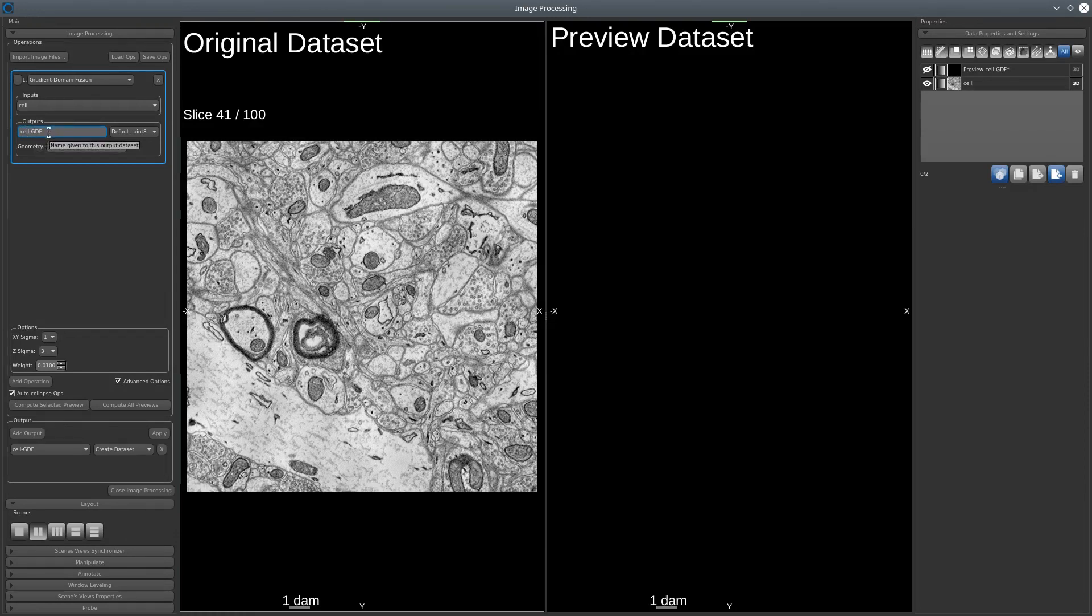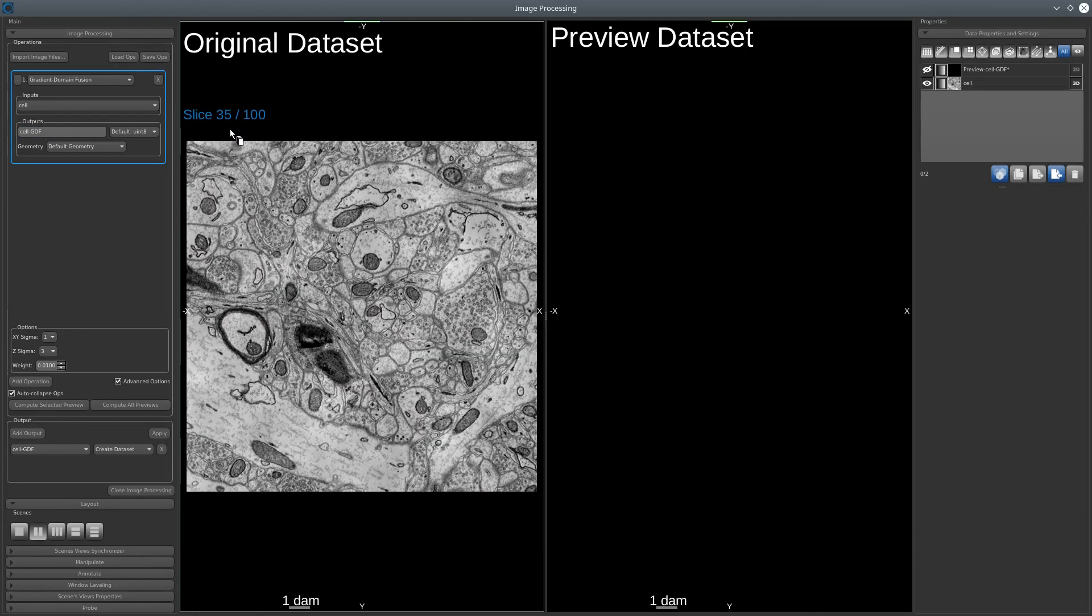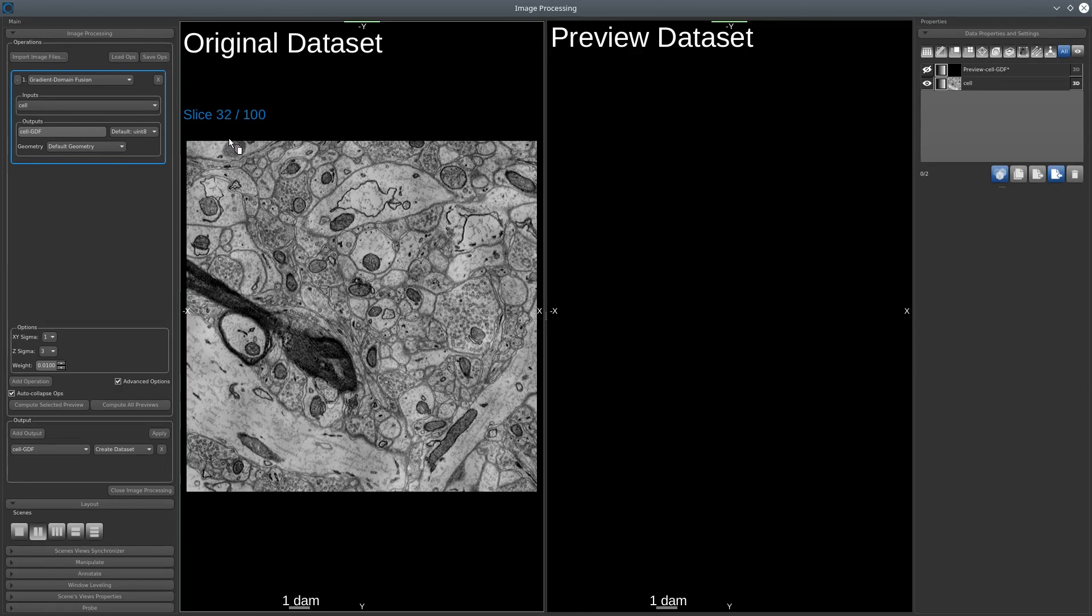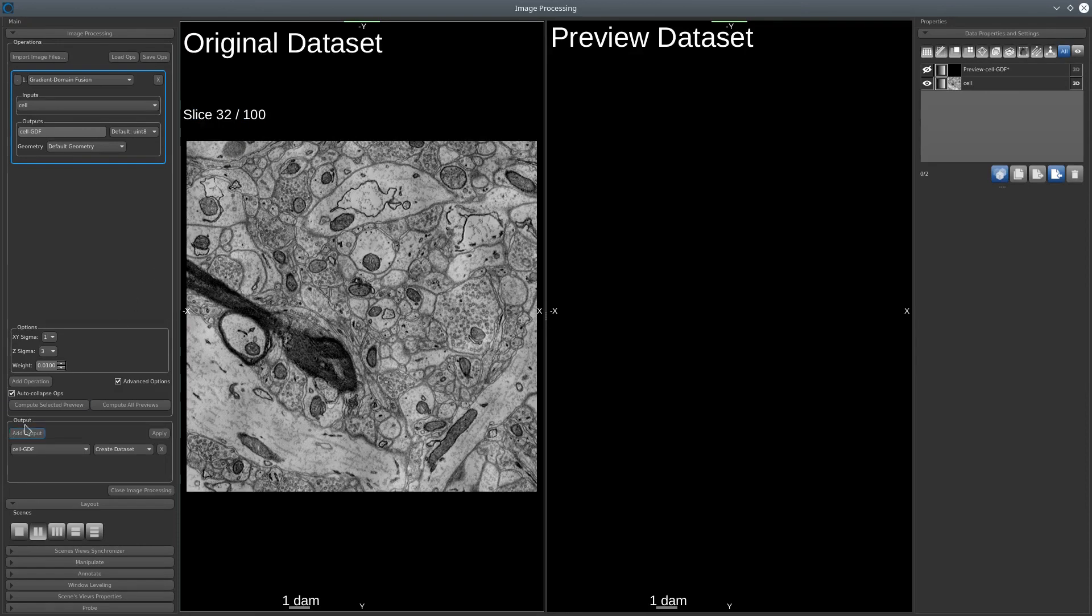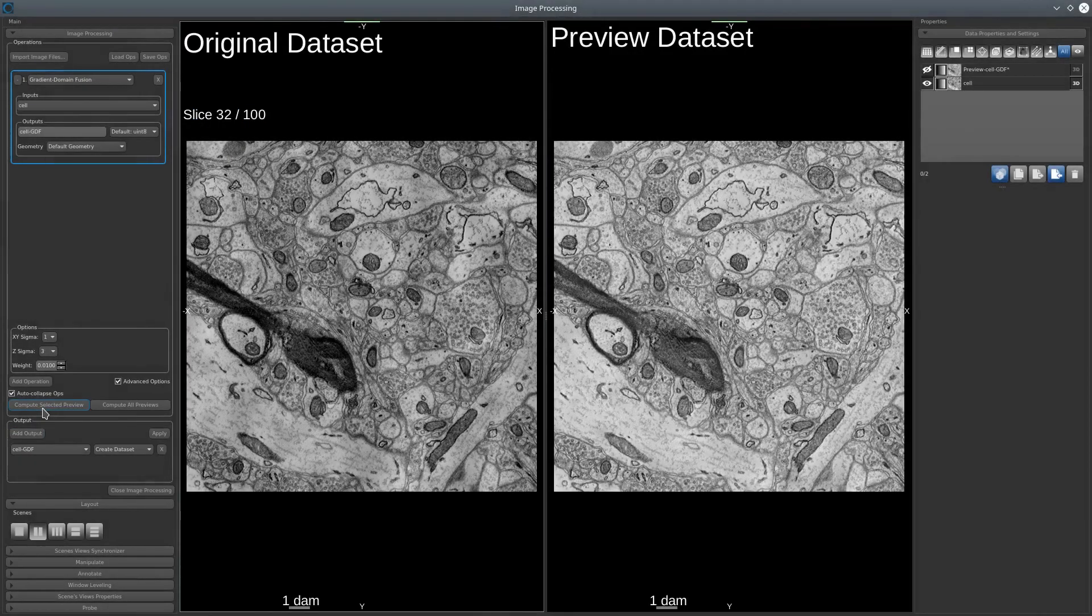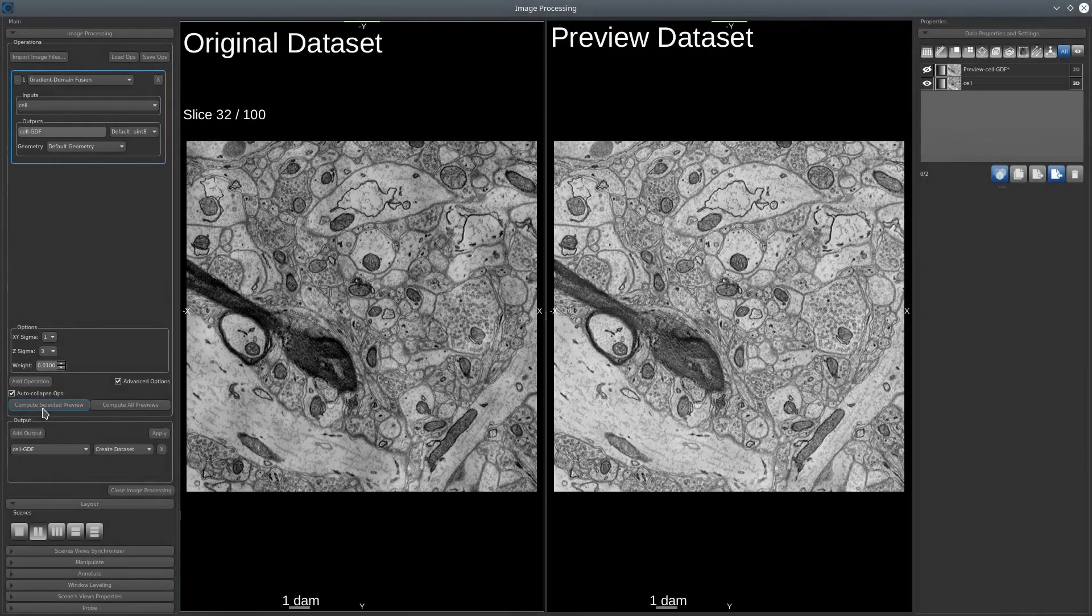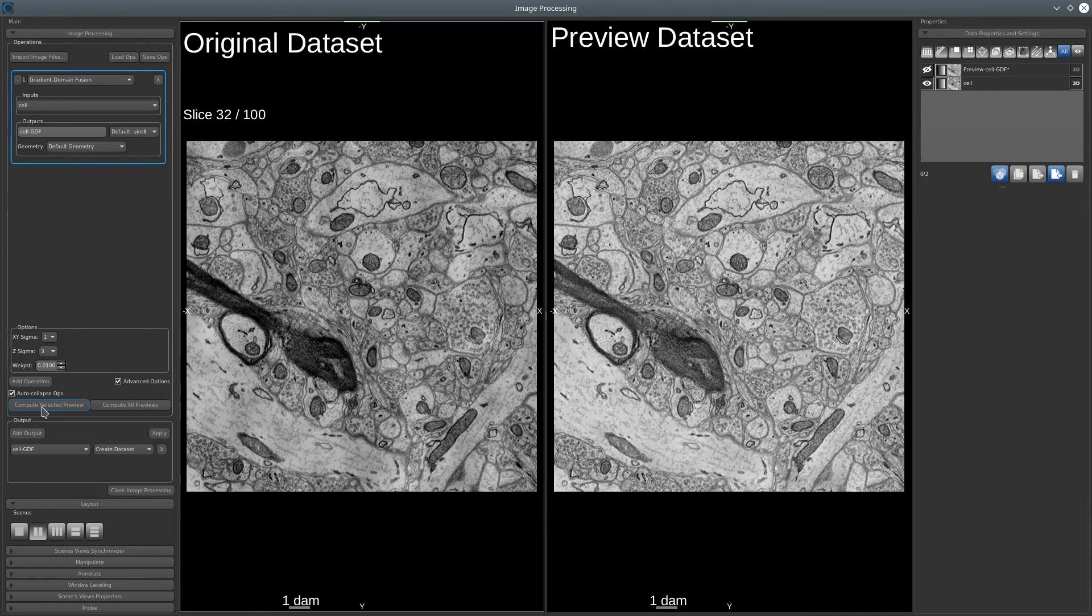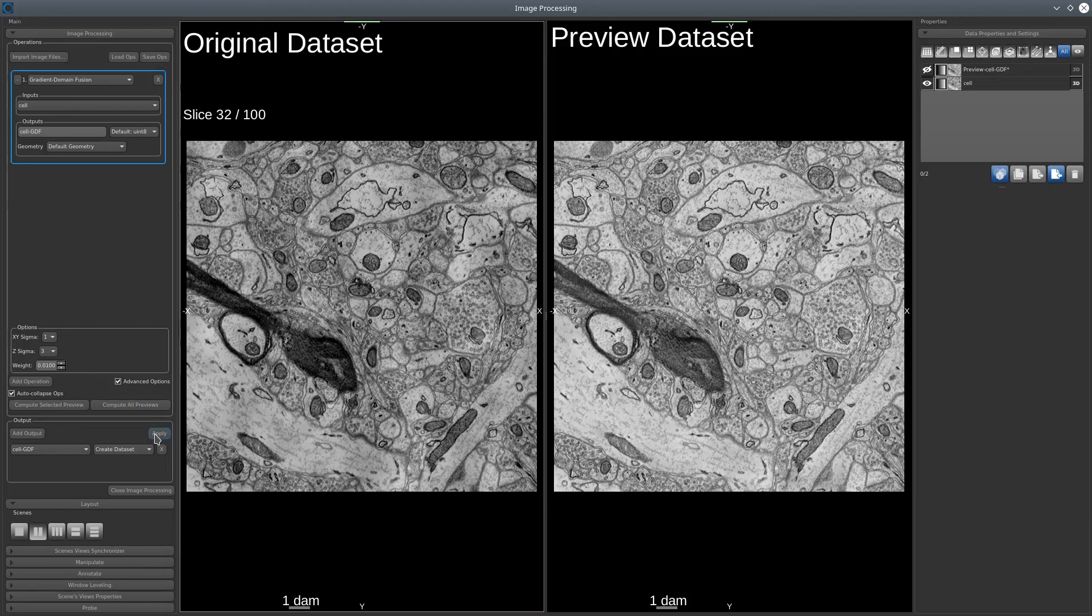To correct that artifact, we can select a slice and then compute selected preview. We can see that this is right, but we'll have a better idea of the result since it's on the full stack. So let's just apply the whole thing.